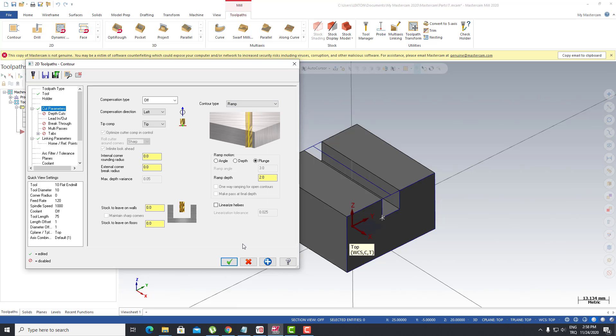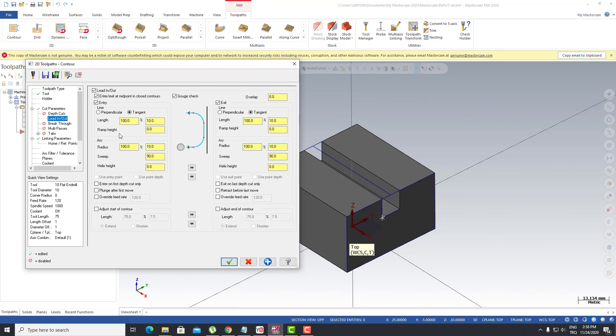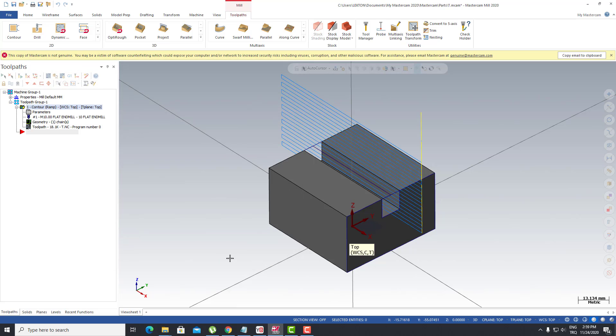So in the lead in/out section I can write here zero. In that case we can use the 200 of my tool and click that button. Okay, that's it.